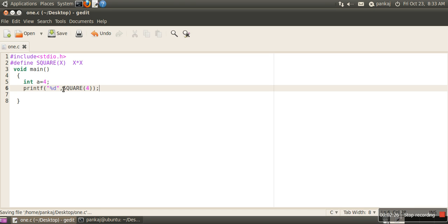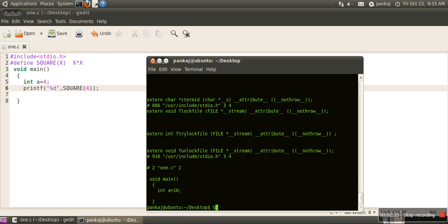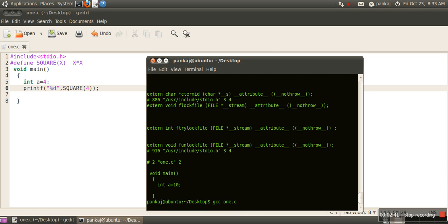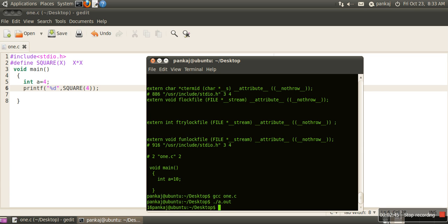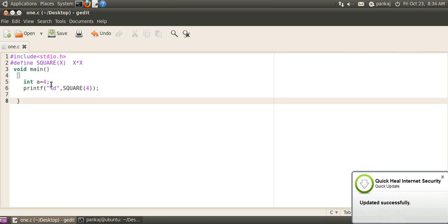this program, during preprocessing, SQUARE(4) will be replaced by 4 multiply 4, and the answer will be 16. If we compile this program 1.c and run it, the output is 16. Now let's